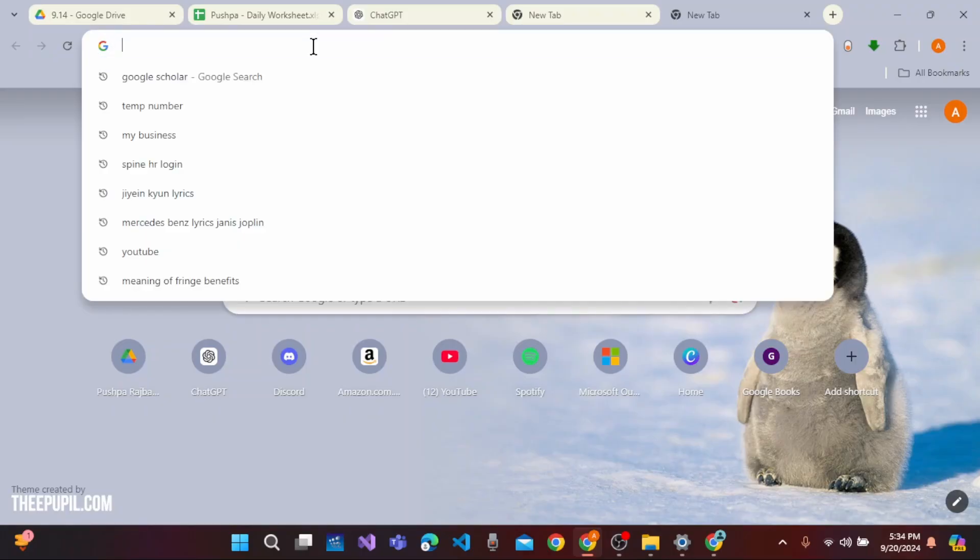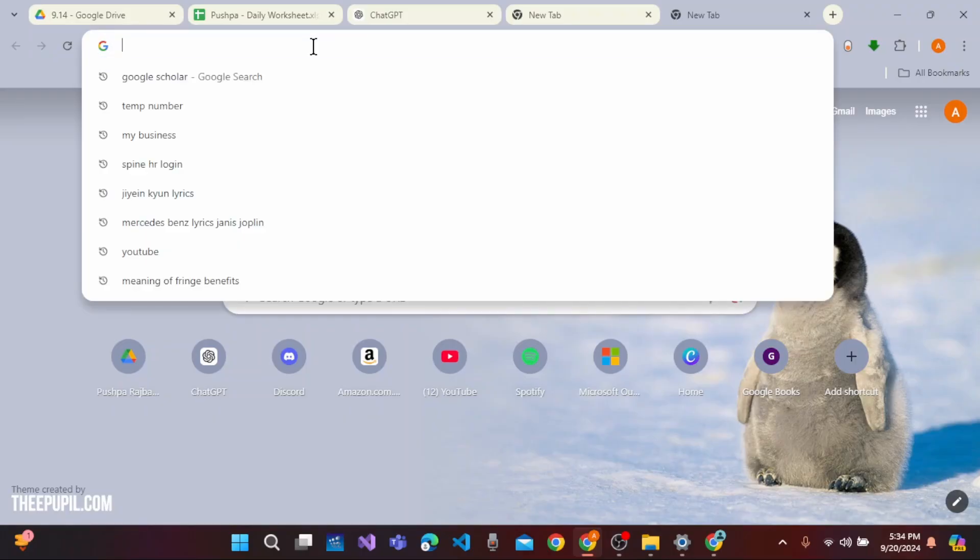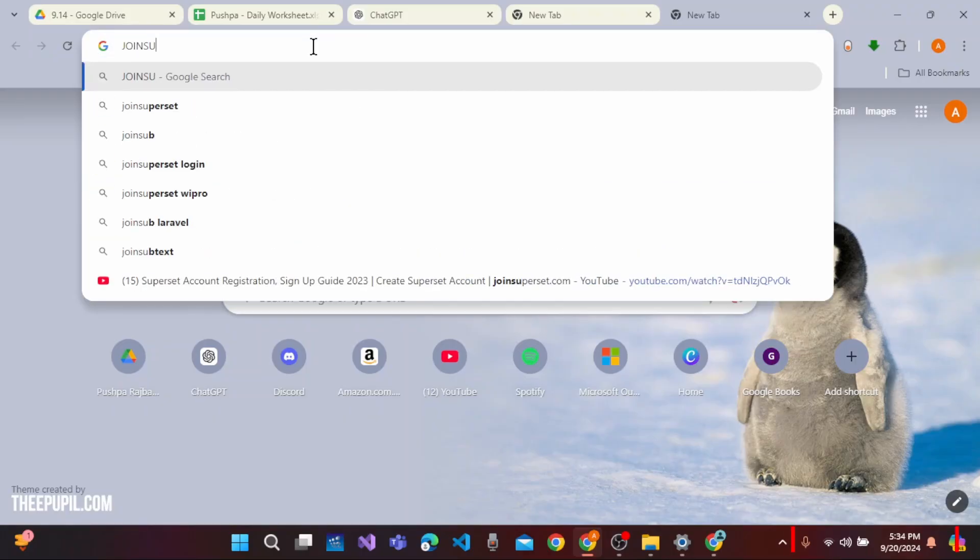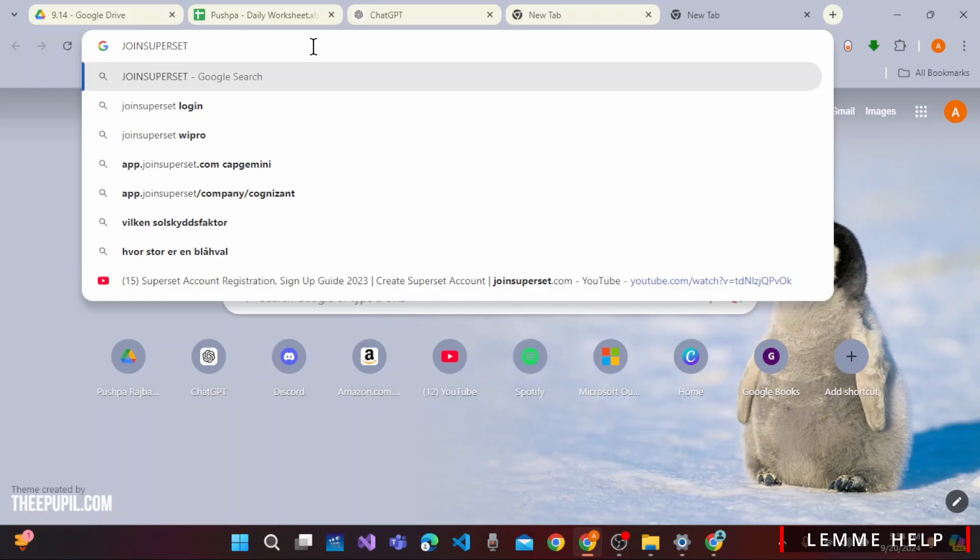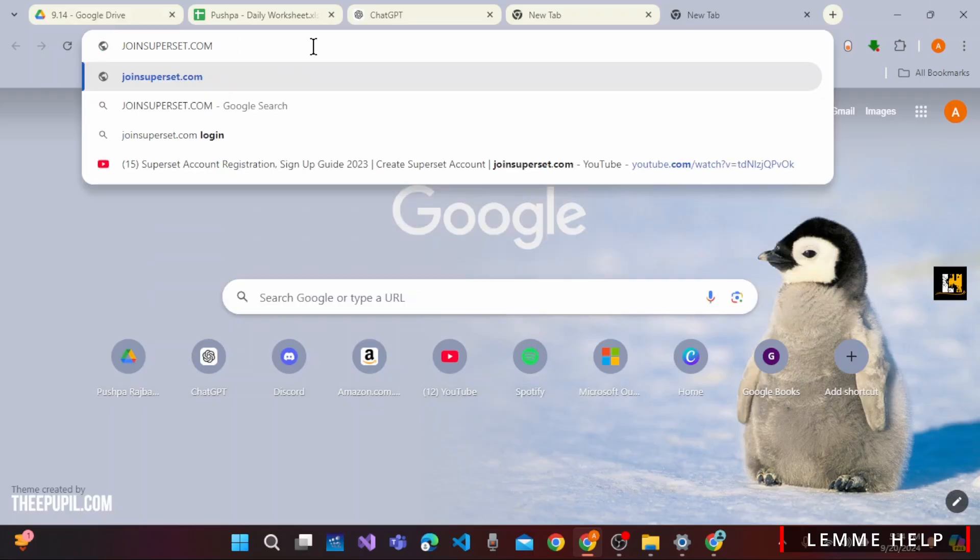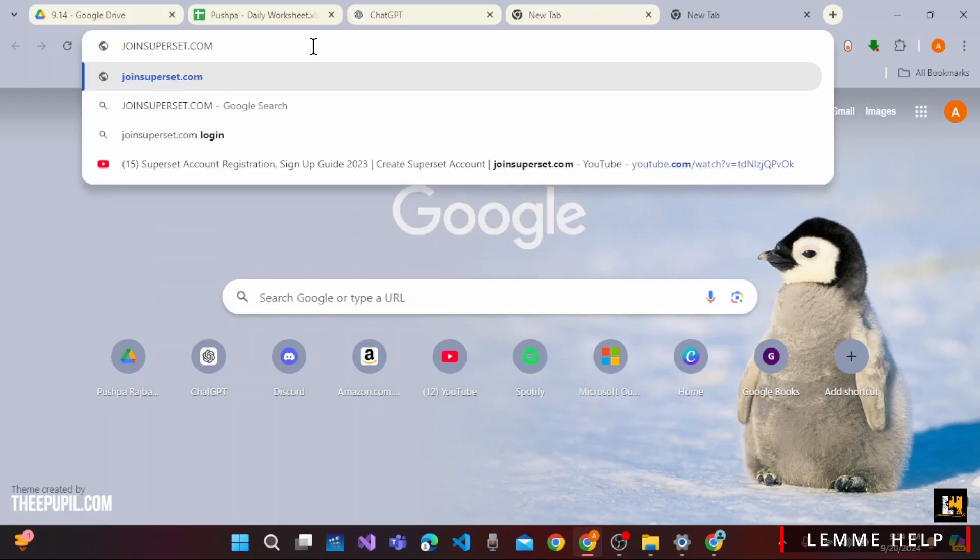Click on the search bar and type in joinsuperstate.com. Now, once you have typed in the URL, press enter on the keyboard.